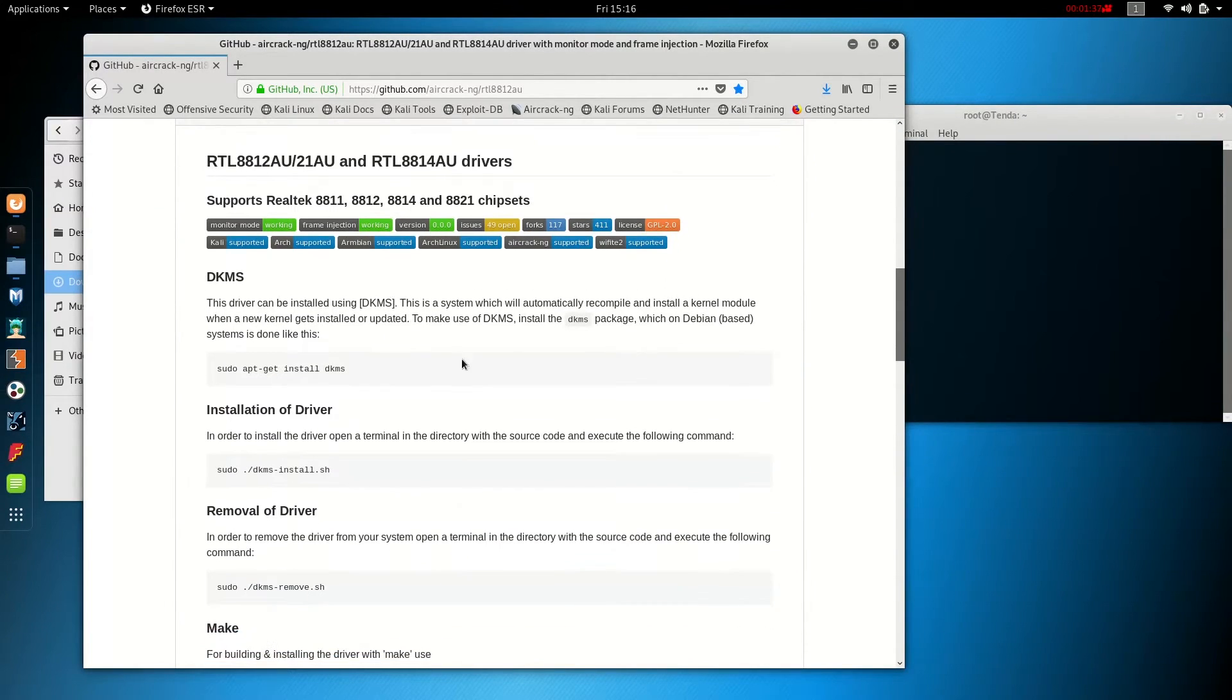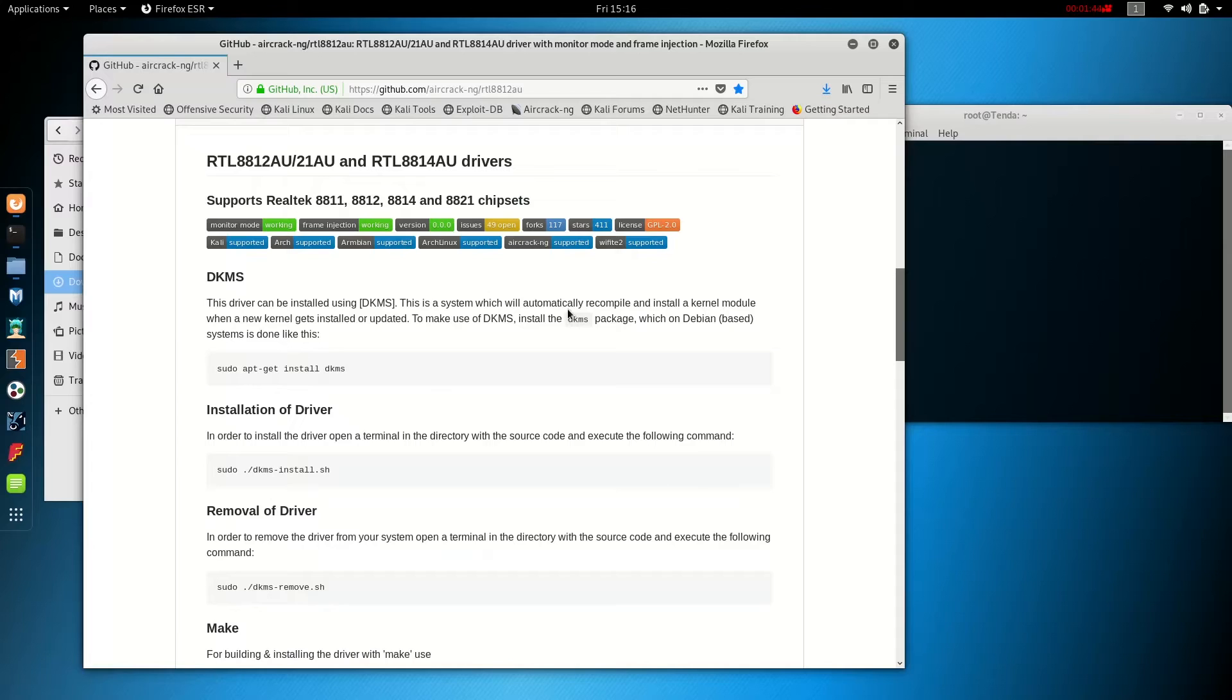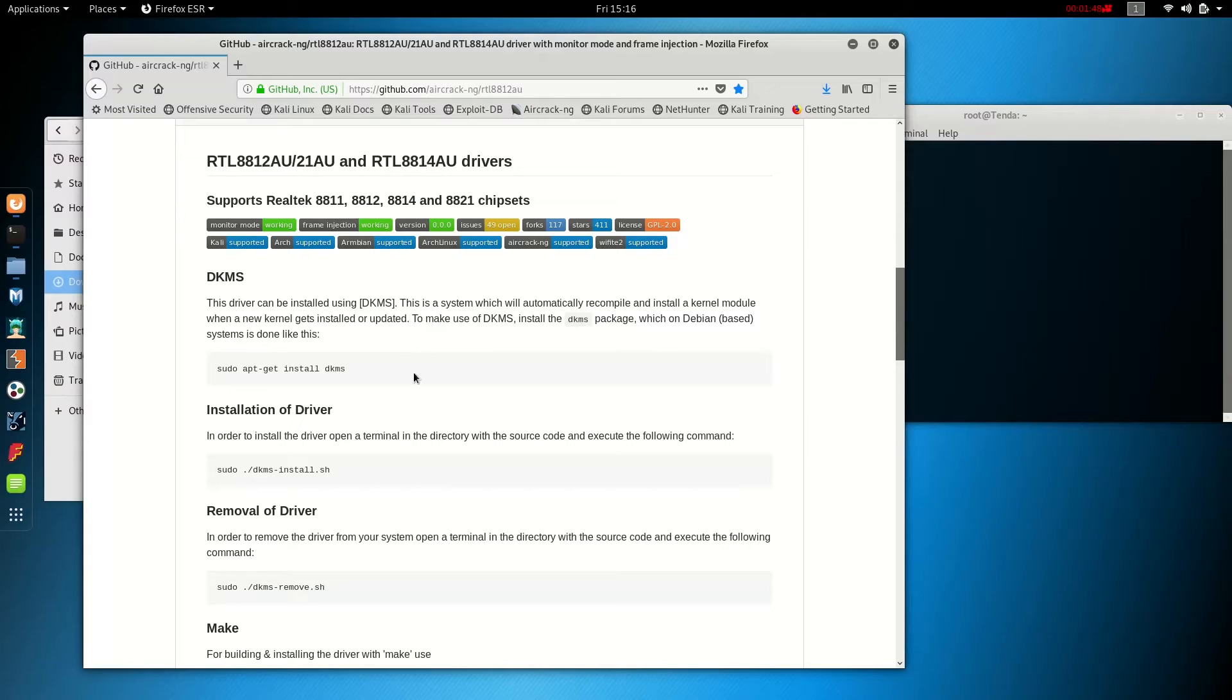The first thing we need to do is to install the driver using DKMS. This is a system, as it says here, that will recompile and install a kernel module when a new kernel gets installed or updated. So we just need to run this command right here.